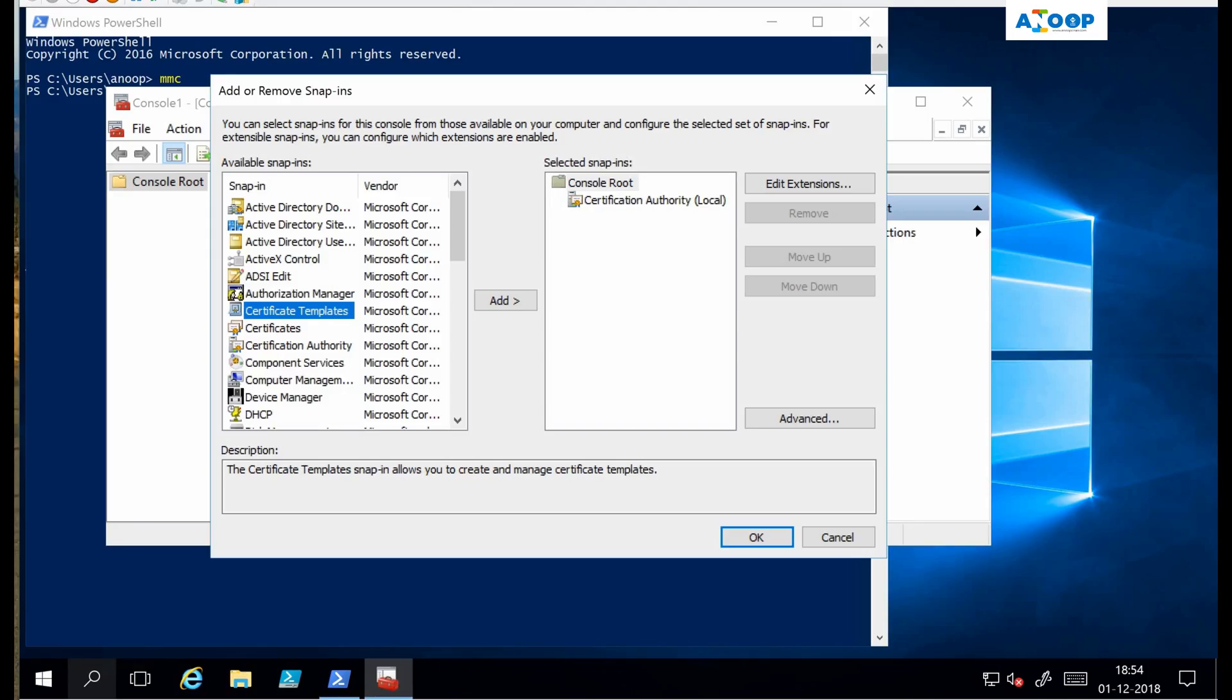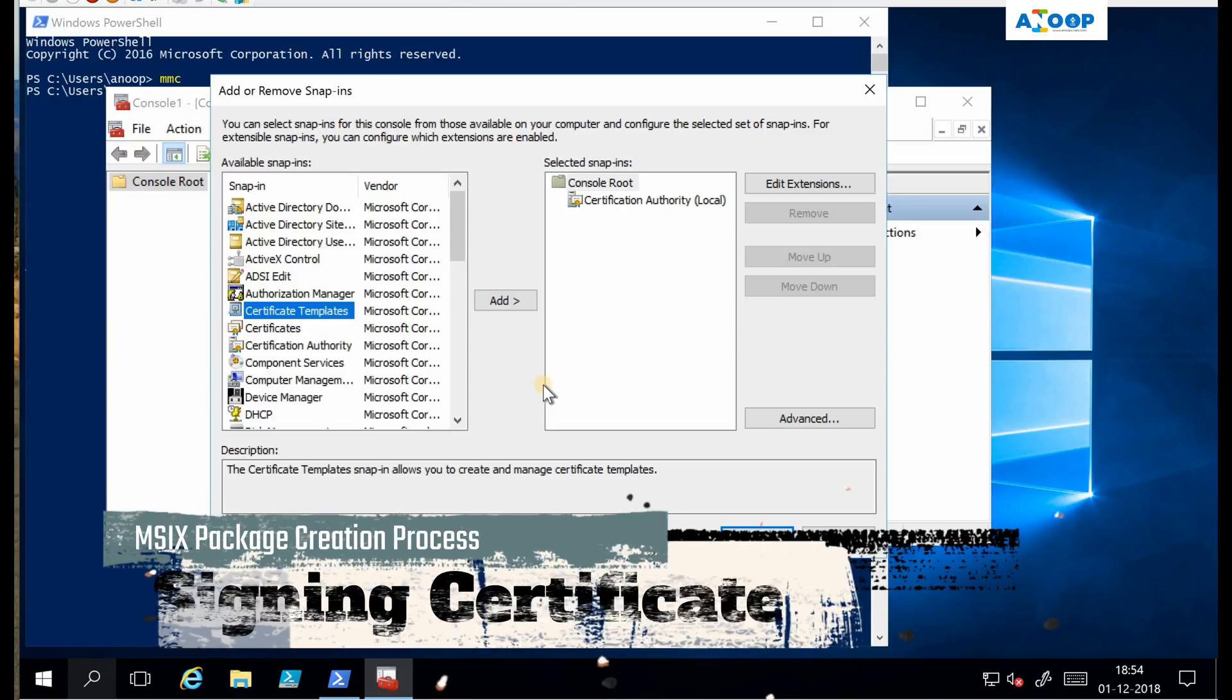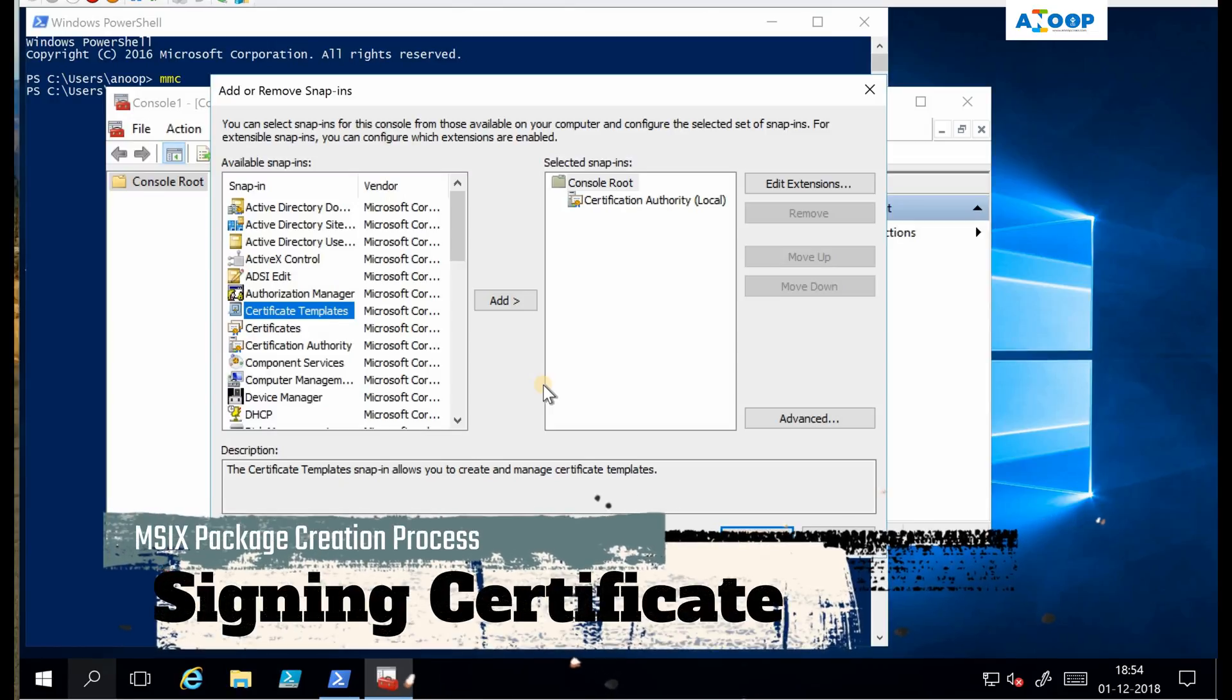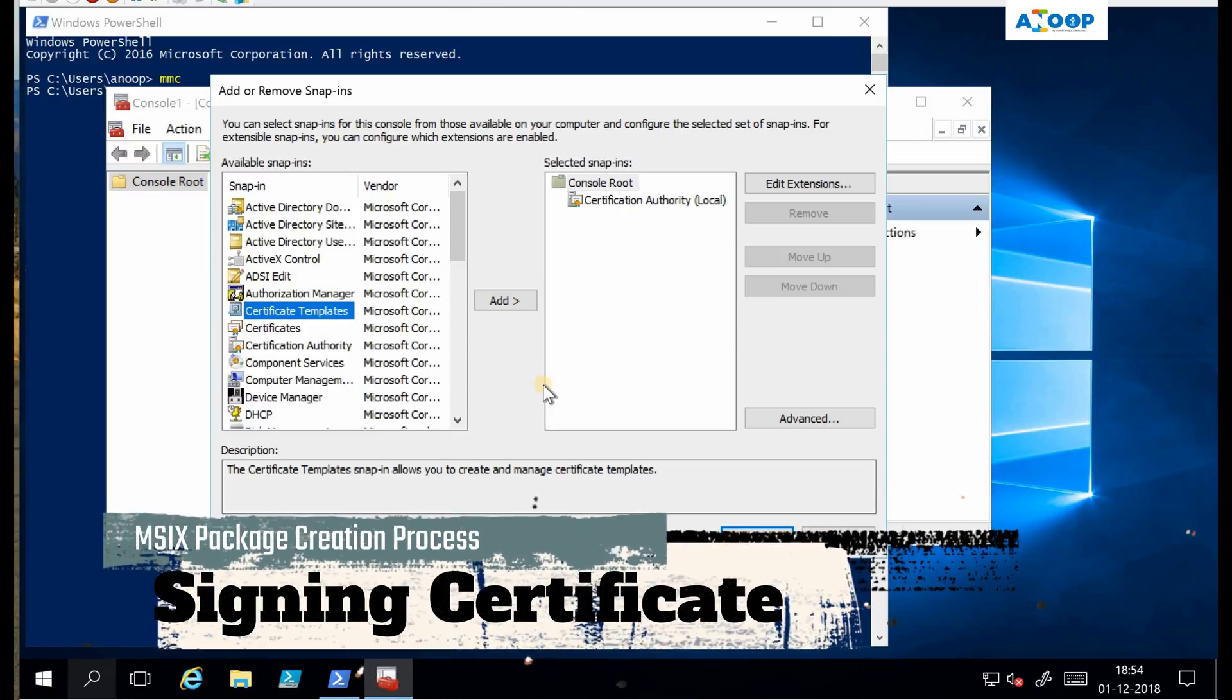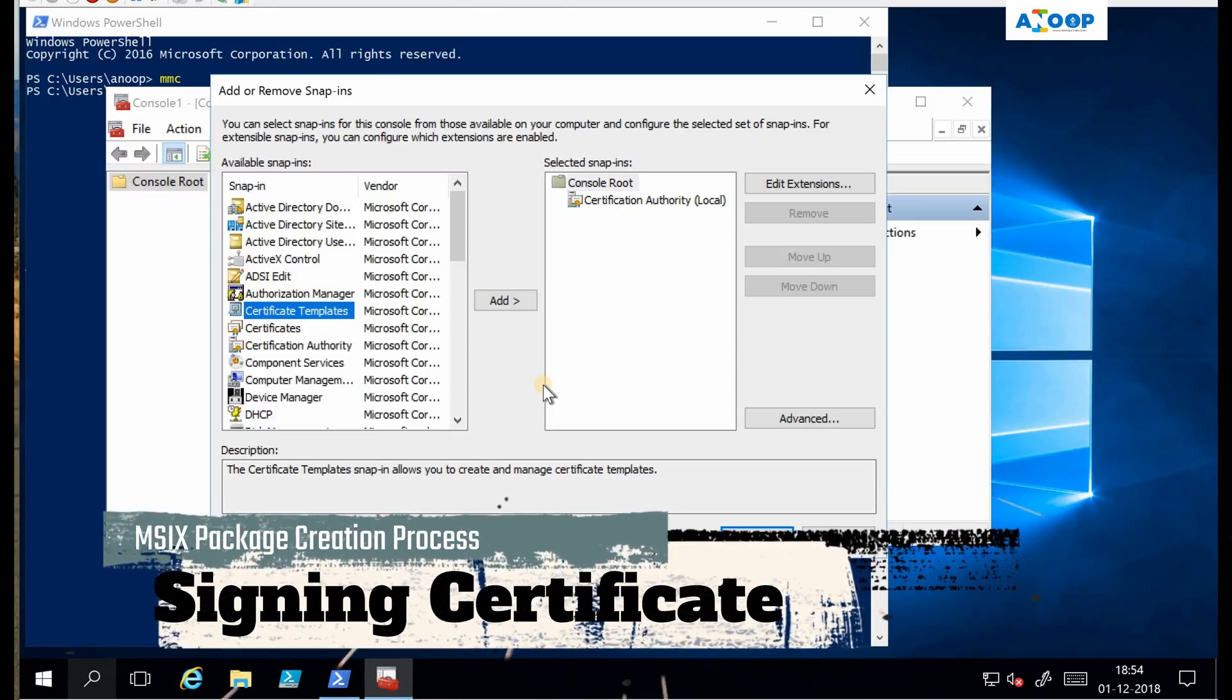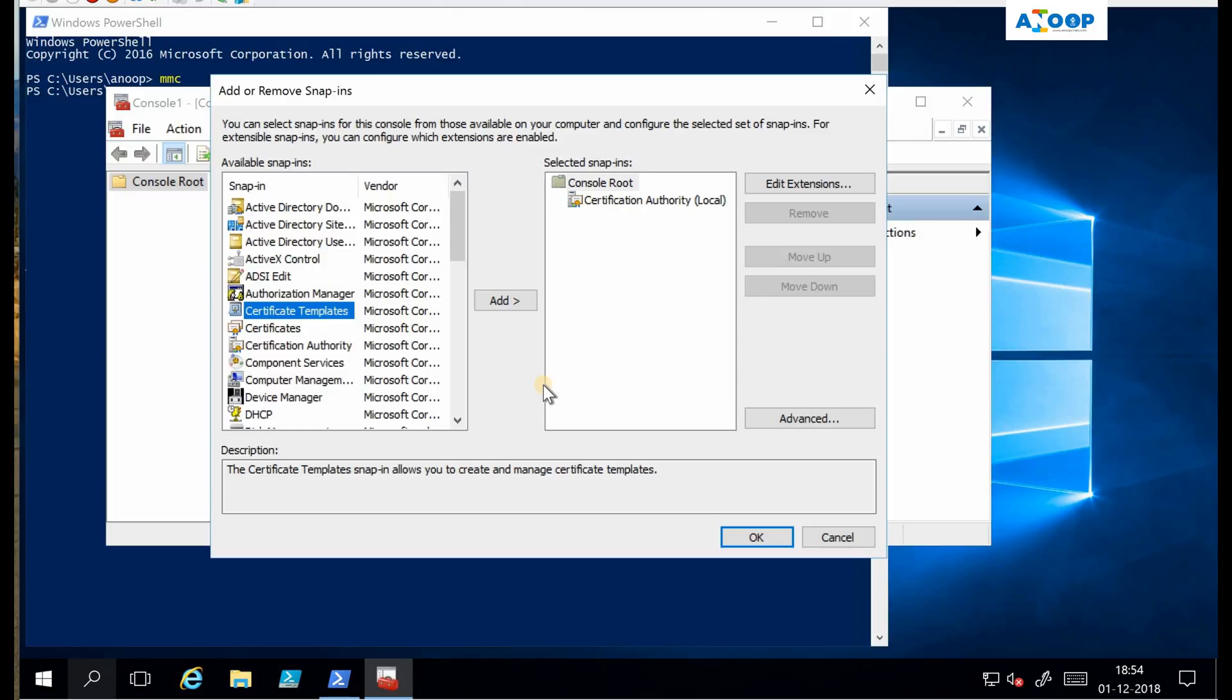Hi, hello, this is Anup here. In this video we are going to see how to convert MSI packages to MSIX using SCCM console. Before getting into that process, we need to create a signing certificate for MSIX packages. Without signing certificates, we cannot deploy or install MSIX packages into Windows 10 devices.